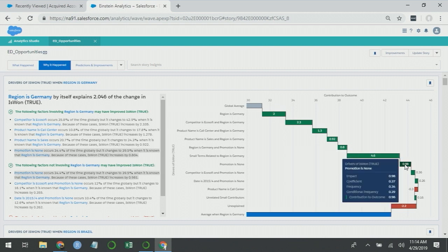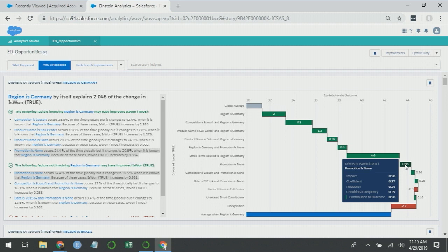Here's a term for promotion is none. The impact here is 0.98. And the description tells us that promotion is none occurs 34.4% of the time globally, but changes to 39.5% when it's known that region is Germany. Because of these cases, the percent of wins increased by 0.981. You can also see in the tooltip that there's a positive coefficient here. So what this suggests to me is that promotion is none is having a positive impact, and Germany has picked up on this and is doing other promotions less often. They're not doing any promotions at all more often. This sounds like a counterintuitive insight, because we would expect that when we use a promotion, that increases the win rate, and not using a promotion would actually decrease it. So what might be going on here?